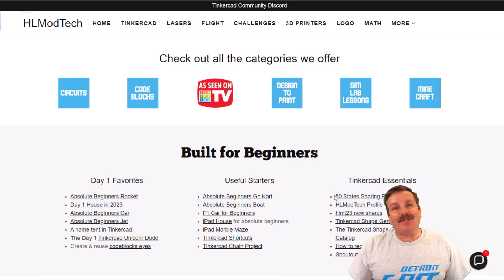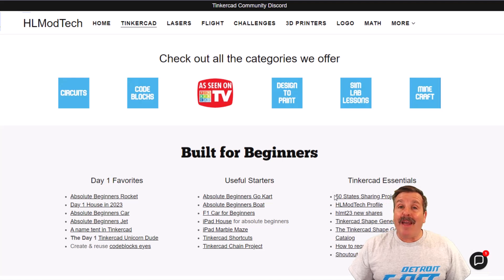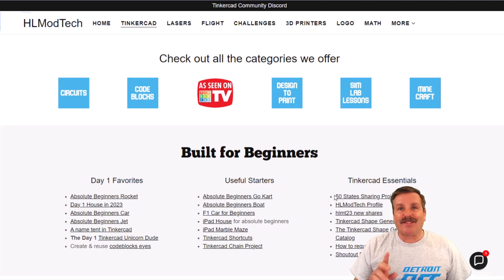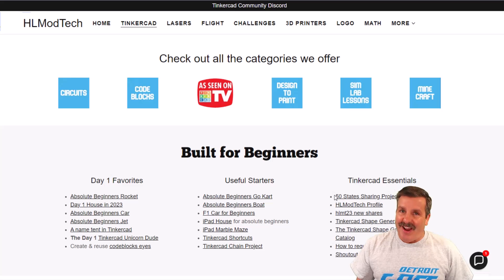Good day friends, it is me, HLModTech, and I am back with another awesome Tinkercad project, so let's get cracking.